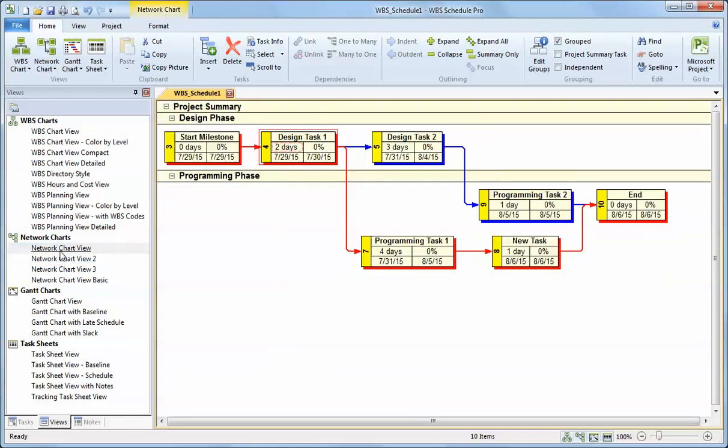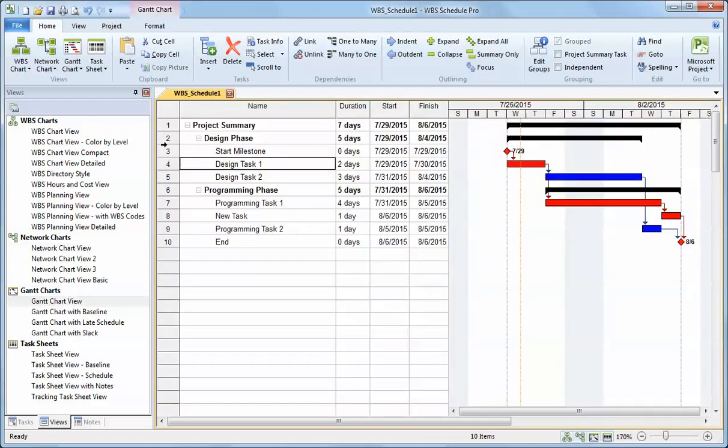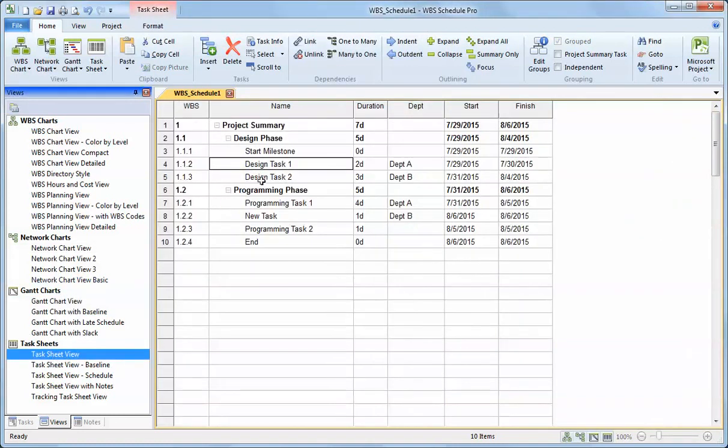I can go back to the network chart. The network chart again shows the dependencies between the tasks, much like the Gantt chart, but the Gantt chart is more of your typical bar chart. And the task sheet shows just a grid of data.